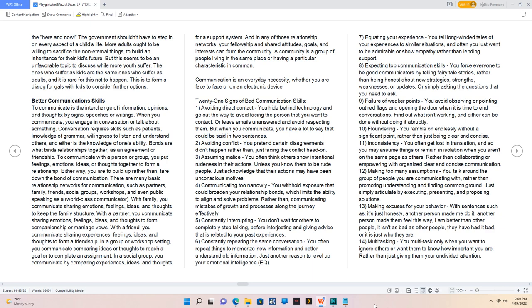Bonds are what bind relationships together as an agreement or friendship. To communicate with a person or group, you put feelings, emotions, ideas, or thoughts together to form a relationship. Either way, you are to build up rather than tear down the bond of communication.